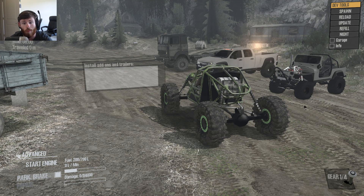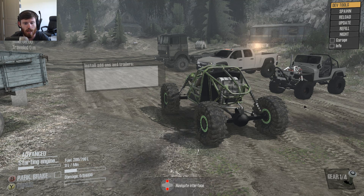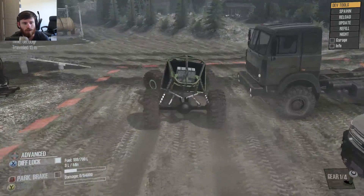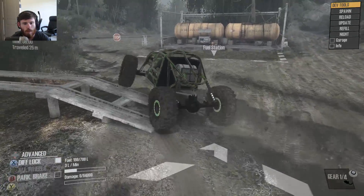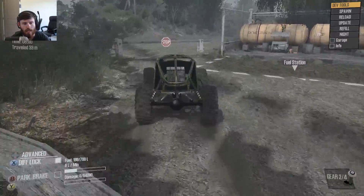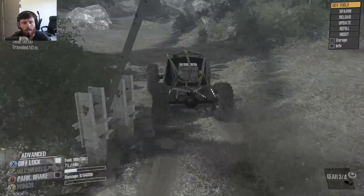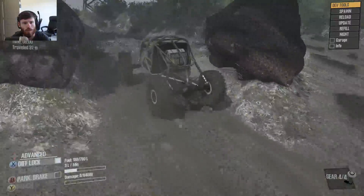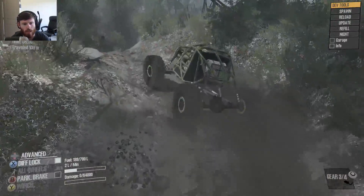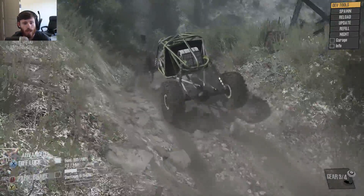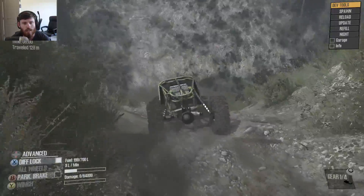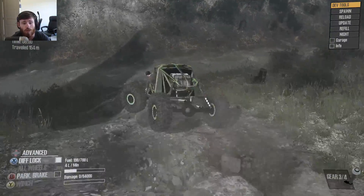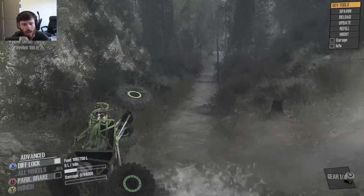So that's basically a total rundown of how to install and use Mudrunner mod in Spintires Mudrunner. Basically what it is, is it's a current equivalent of Spintires Plus — it's basically to Mudrunner what Spintires Plus was to the original Spintires.